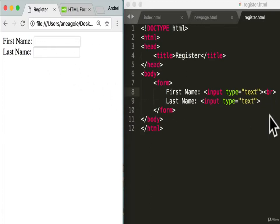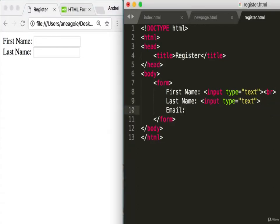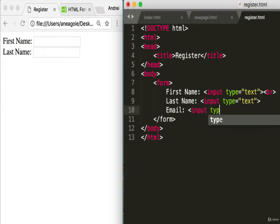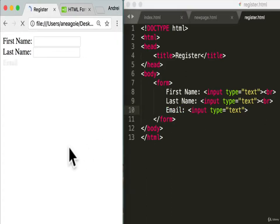What else do we have in a form? Email — so let's add another field labeled 'Email' with input type text. We'll add a break tag for spacing, save, and refresh. Awesome.